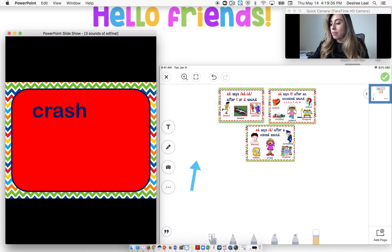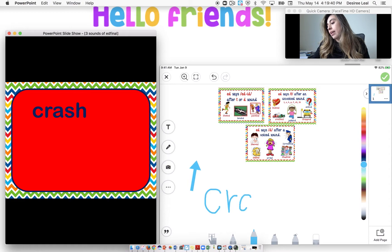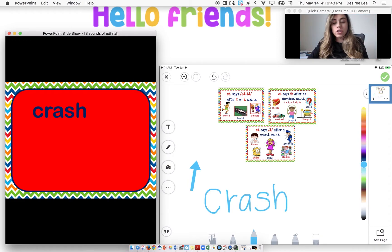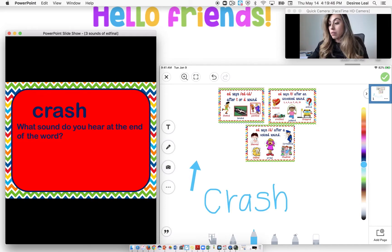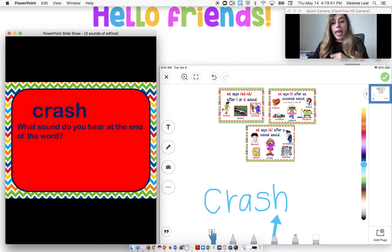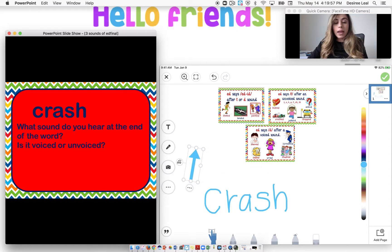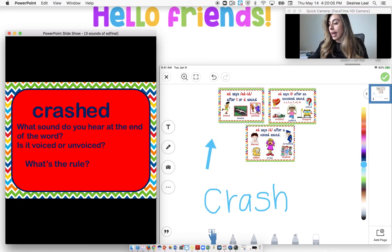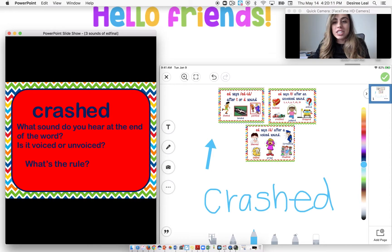Next word is crash — go ahead and write crash on your board: C-R-A-S-H. What sound do you hear at the end of the word? I'm seeing the SH sound. And we know that the SH sound is unvoiced. So what rule is going to apply? We know it's going to be the T sound because it is unvoiced. Go ahead and add the E-D and say crashed. Say it with me: crashed. Very good, awesome job!